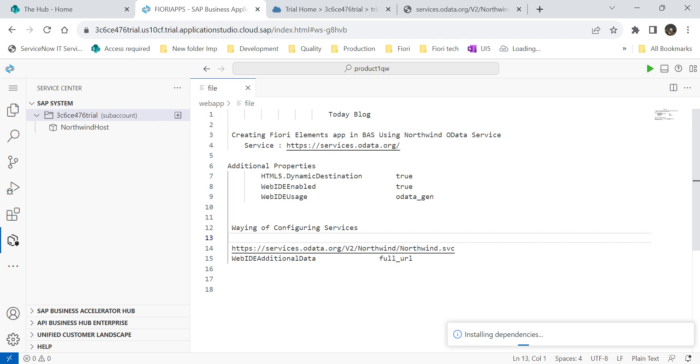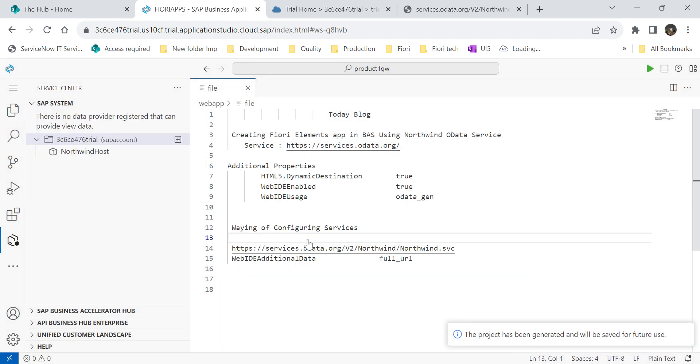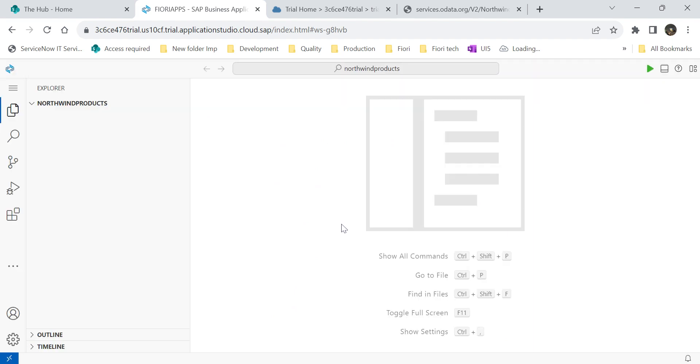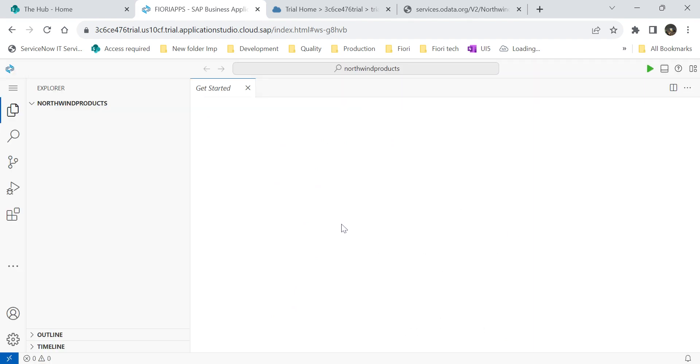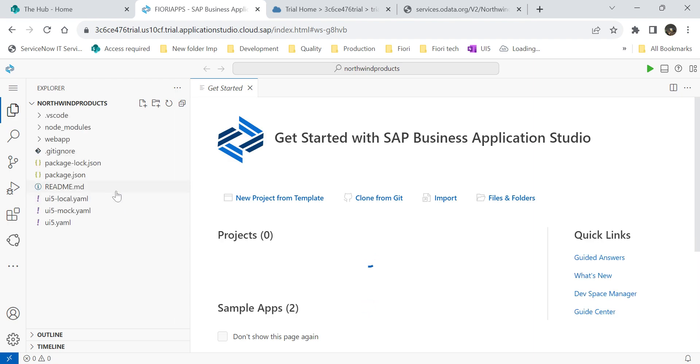Once you enter all module details, description, folder path, everything. Now system will install the various dependencies required for the project, which you can see on the right bottom corner of the screen. Once it is done, it will reload that application. Now you are ready to execute our Fiori application.